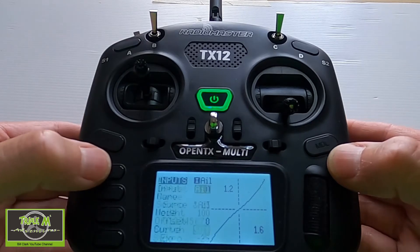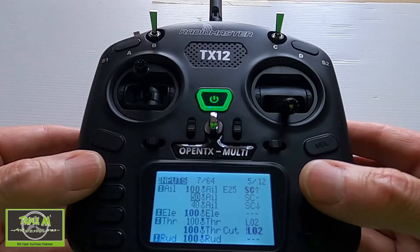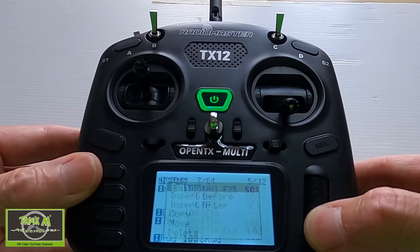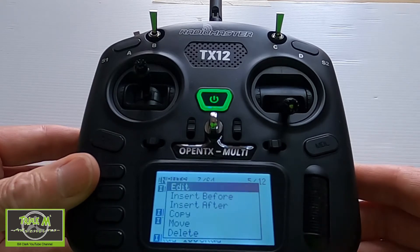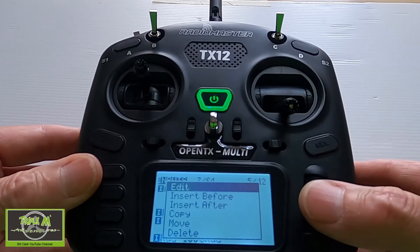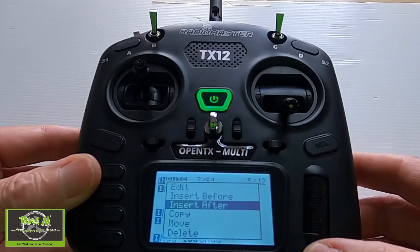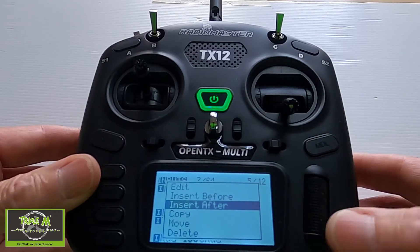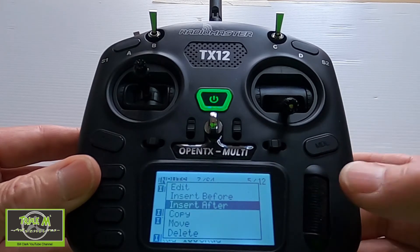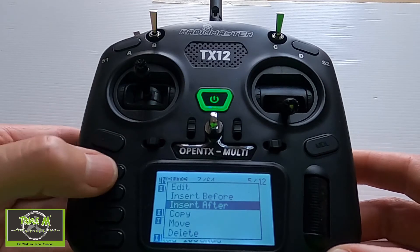We're going to return and come out. Then we added a line. To add a line, you hold the enter button down and select 'insert after.' I'm not going to do that because I've already done it, but you would say insert after and it would add another line.